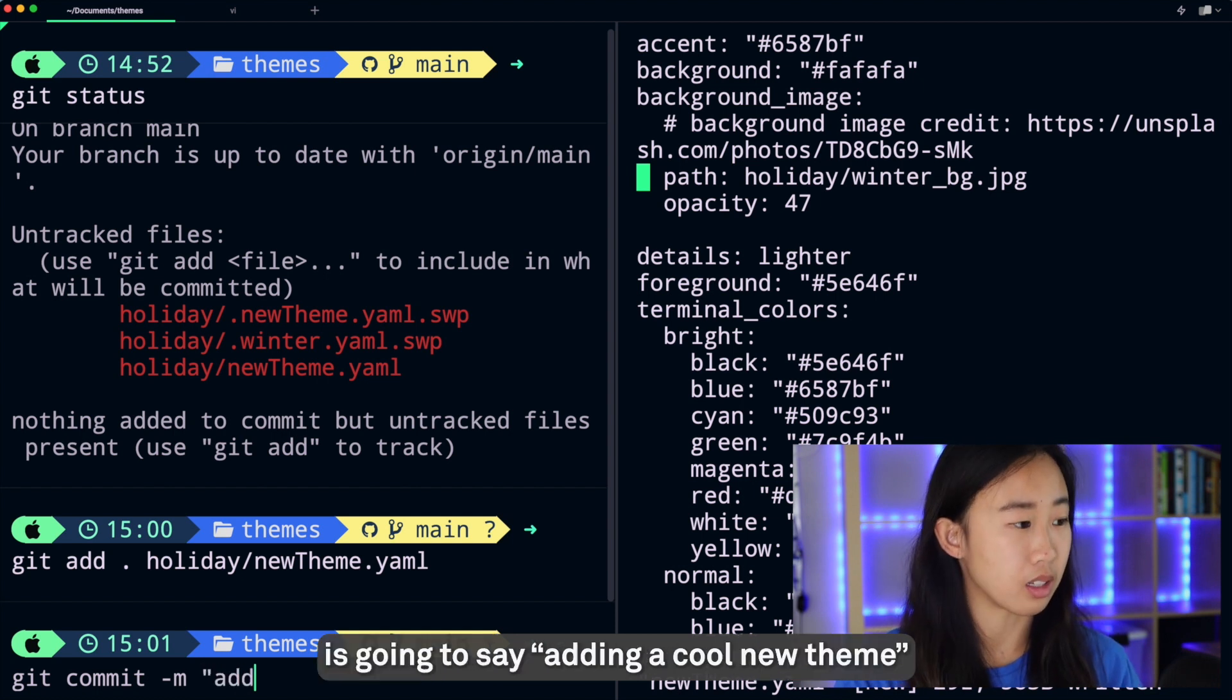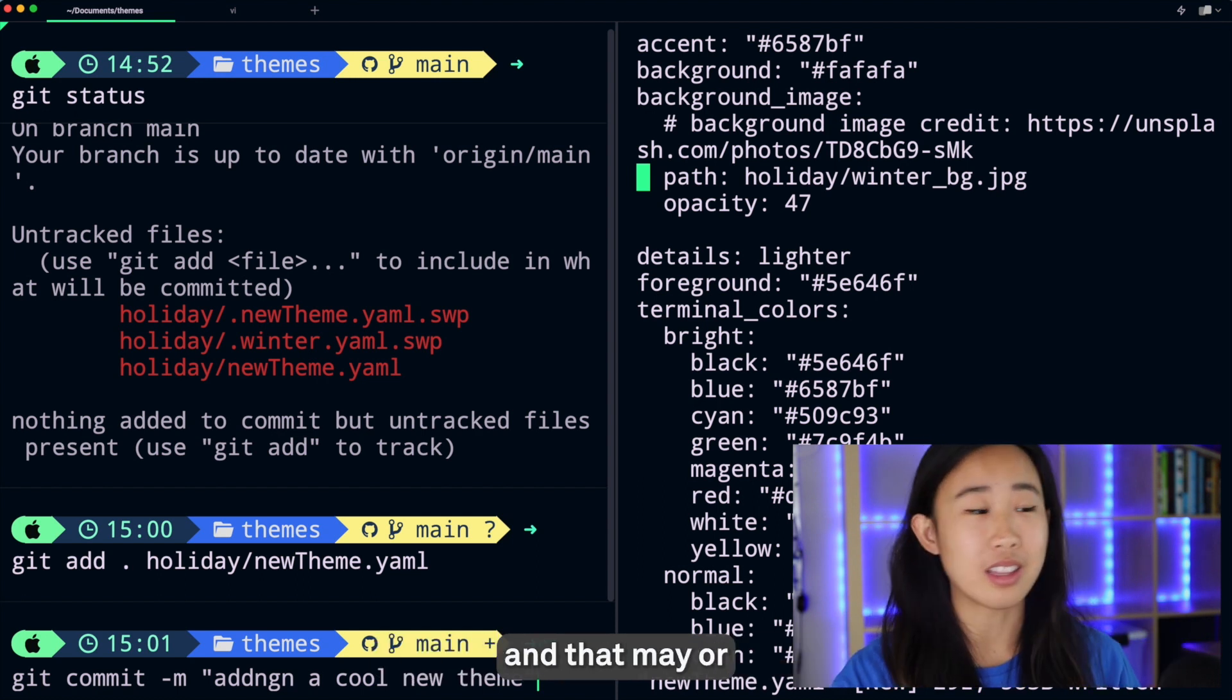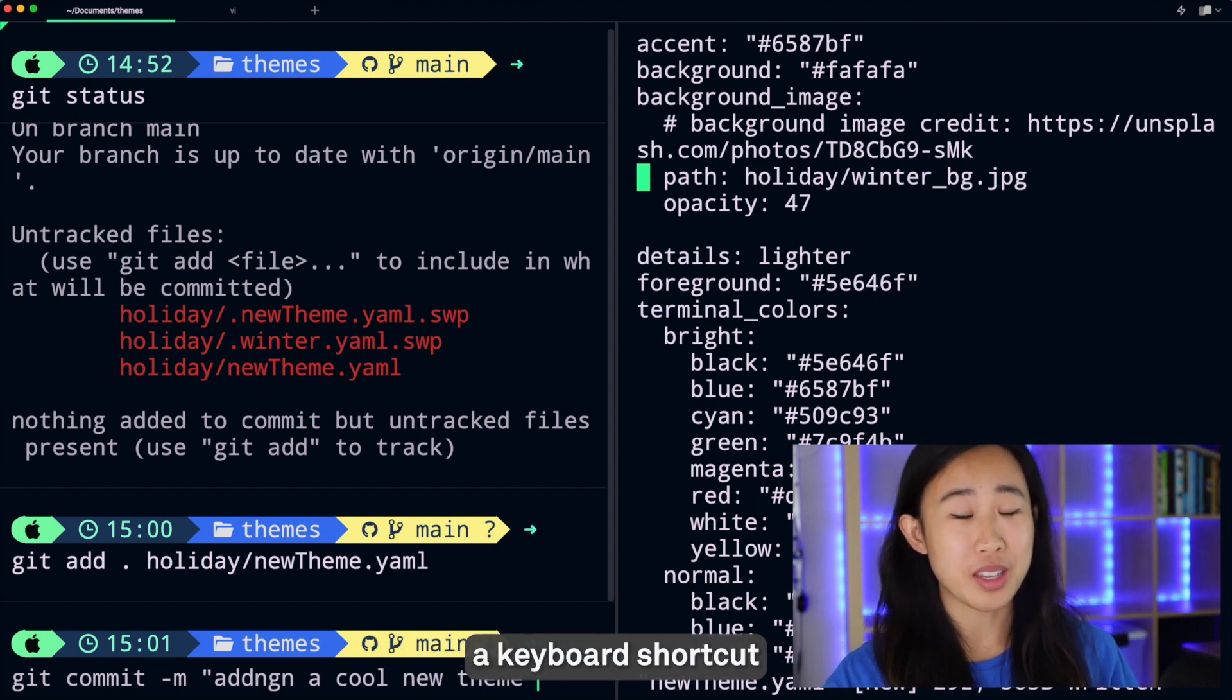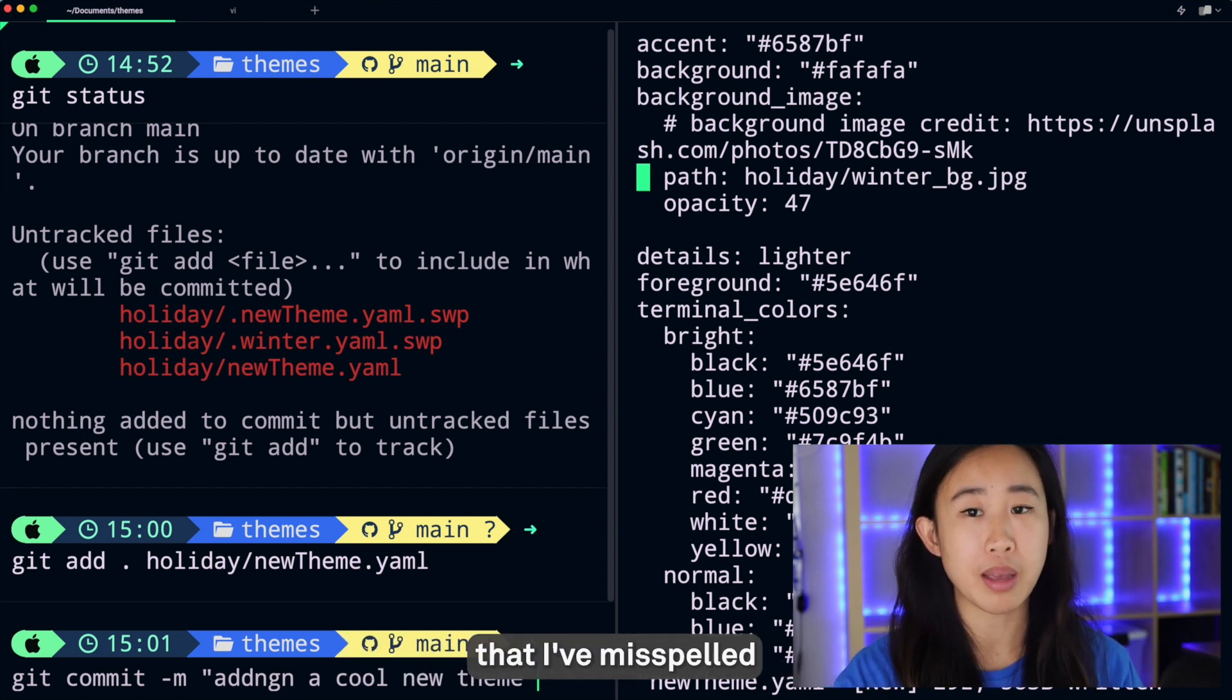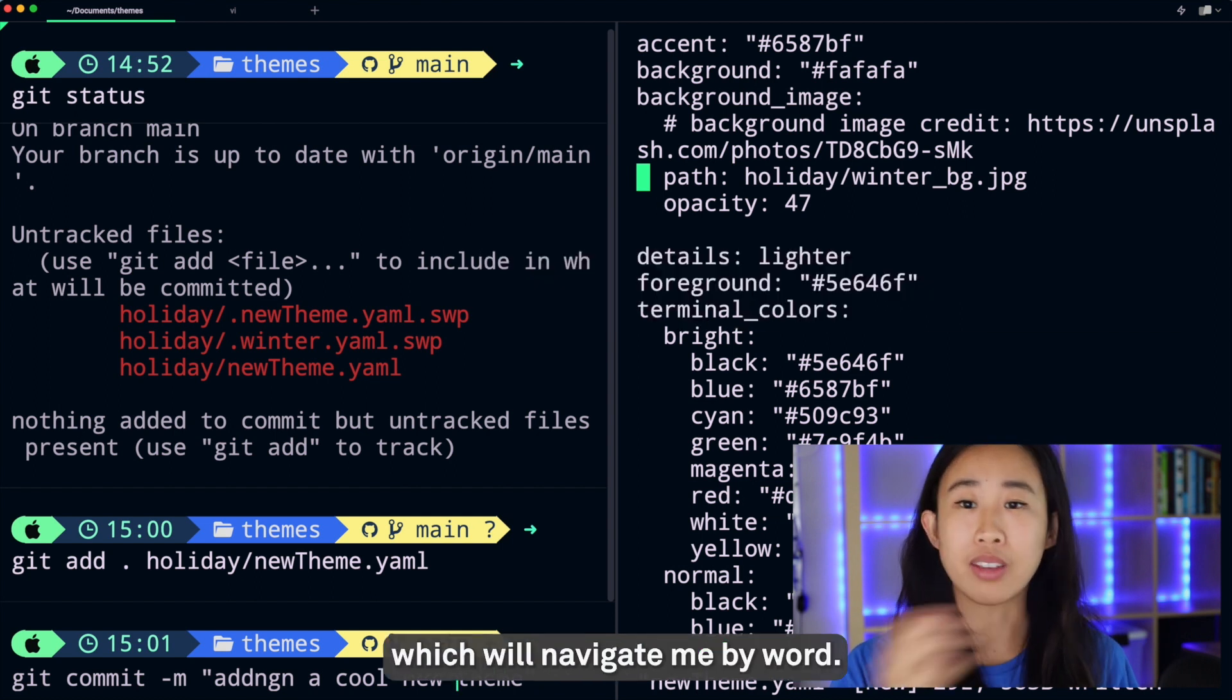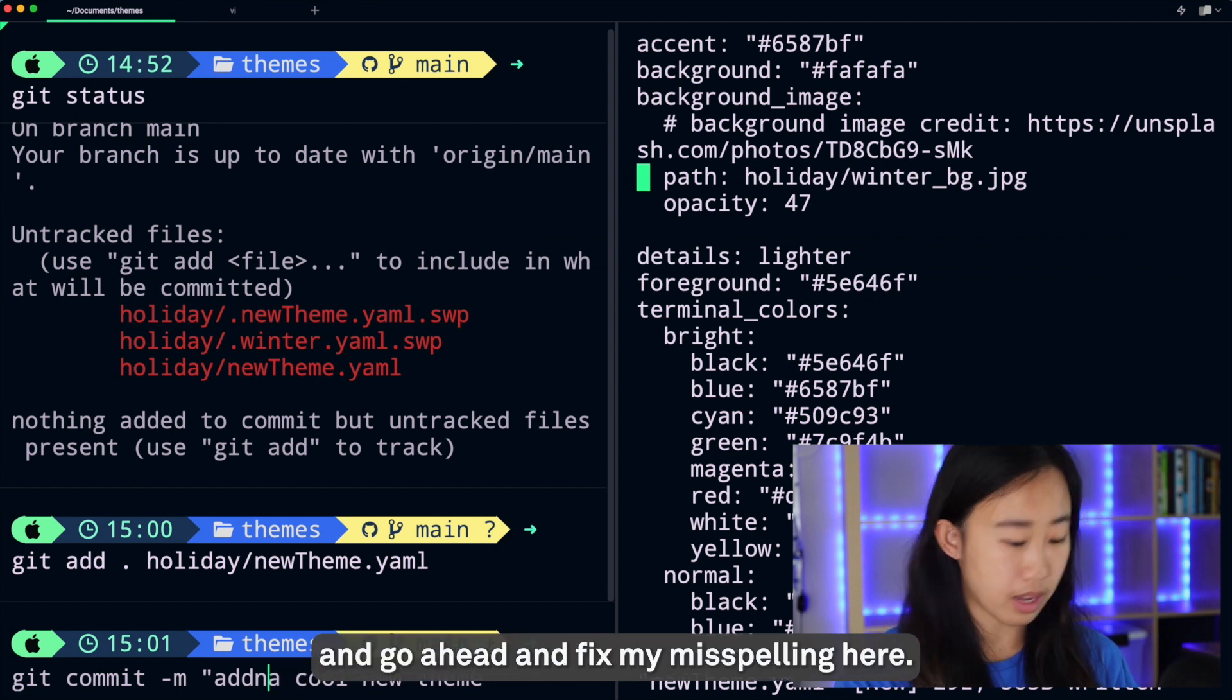Now you'll see that I've misspelled the word 'adding' and that may or may not have been on purpose. I'm going to show you a keyboard shortcut that I really like to use to go back in my input prompt to edit things that I've misspelled, and that is Option+Left which will navigate me by word. So now I can press Option+Left to navigate by word and go ahead and fix my misspelling here.